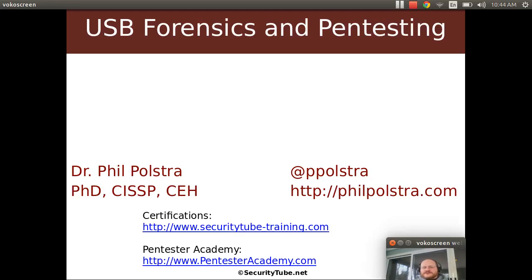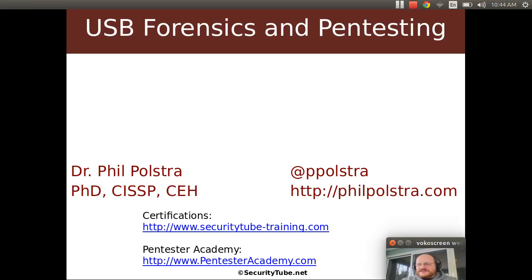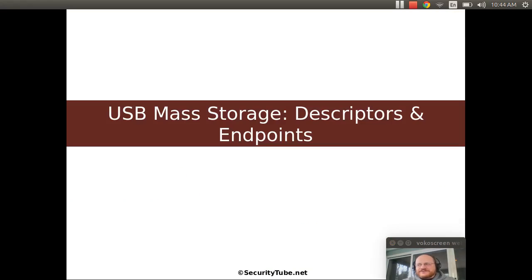Hello everyone. Welcome to USB Forensics and Pentesting here at Pentester Academy. Today is the day that some of you have probably been waiting for. Why is that?